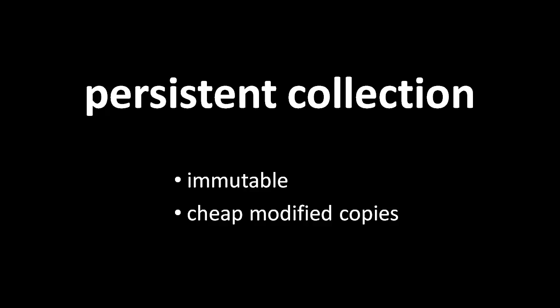As you might imagine, the implementation of such a persistent data structure is a good bit trickier than just a normal regular linked list implementation, so I won't go into the details. Suffice it to say, Clojure has it.